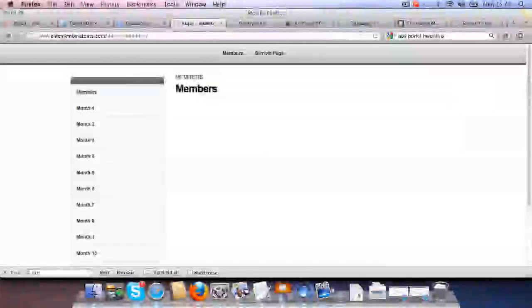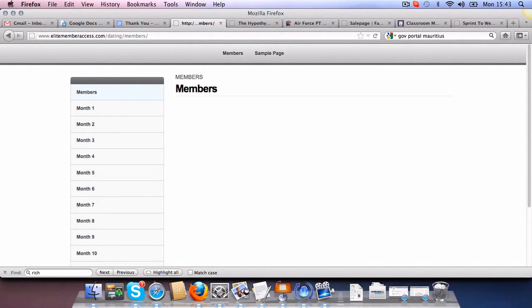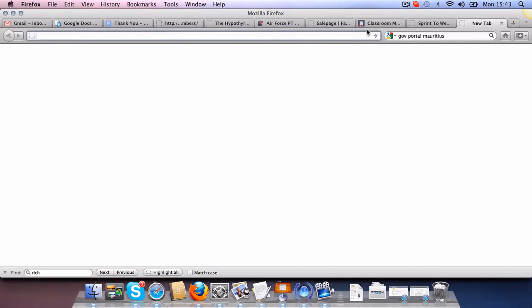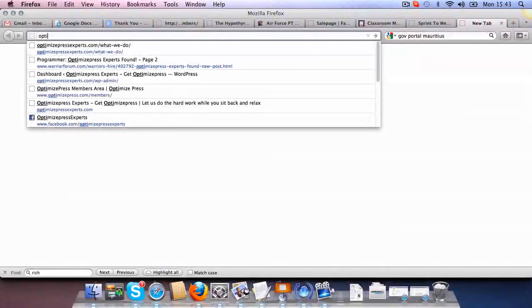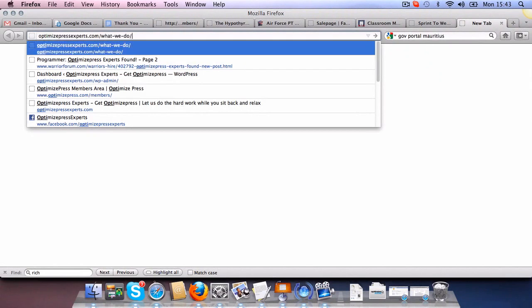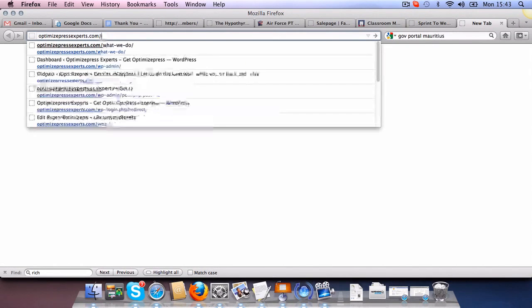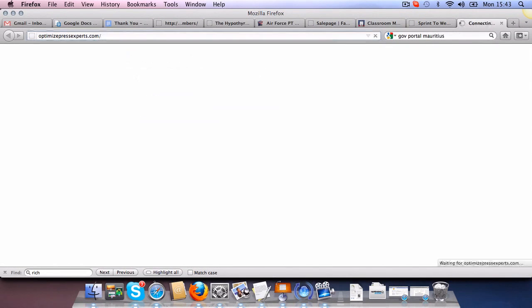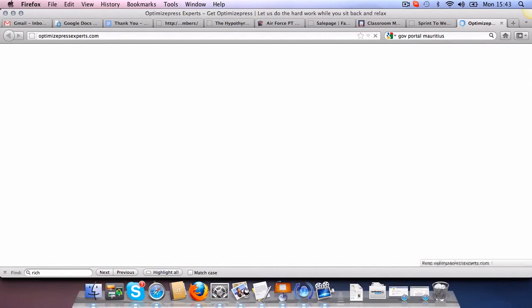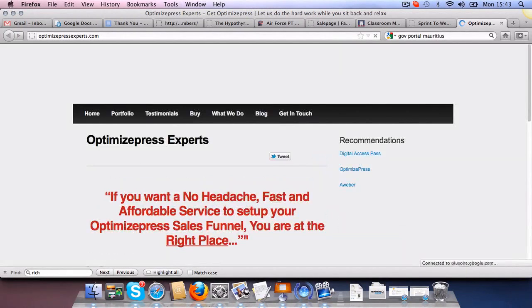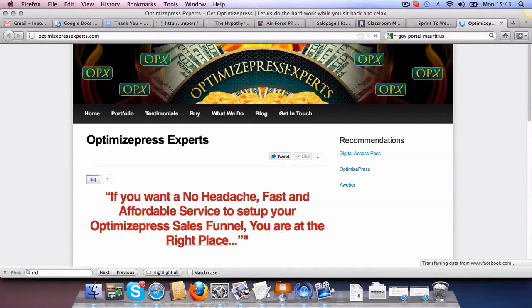If you buy OptimizePress and don't have the time to do it all by yourself, you can click on the link below. That's OptimizePressExperts.com. Let me show you our site. So OptimizePressExperts.com. What we do is all sorts of OptimizePress setups as a service.